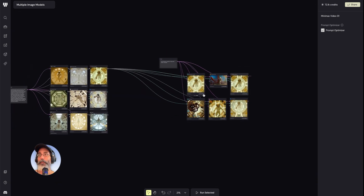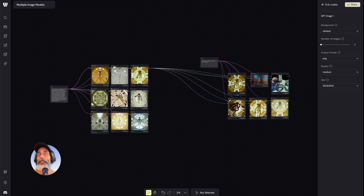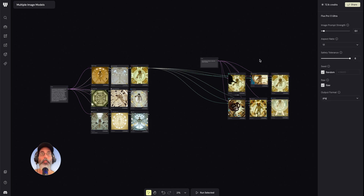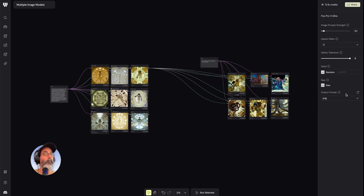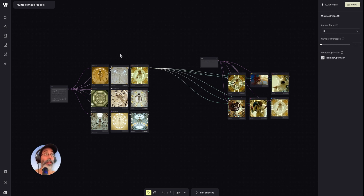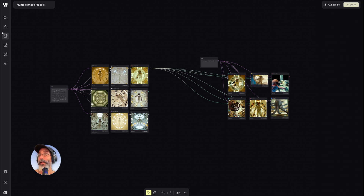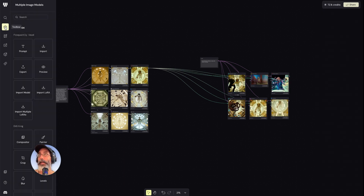Okay, this was fun. Let's check out some basic functionalities. Clicking on any of the models would open up a properties panel here on the right — aspect ratio, prompt strength, etc. Each model comes with its own properties, so please pay attention to the right-hand panel.